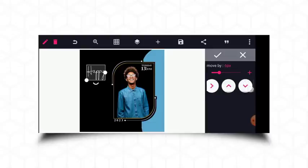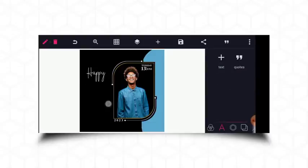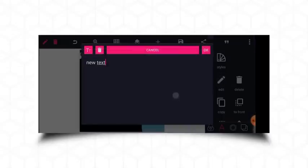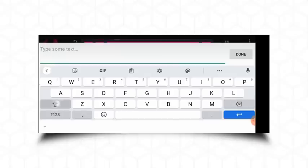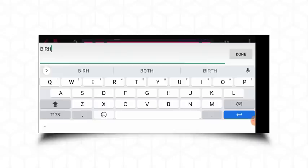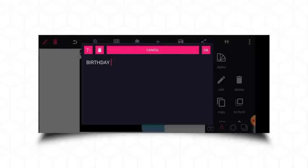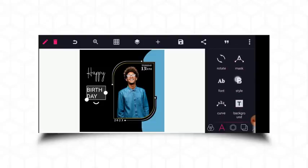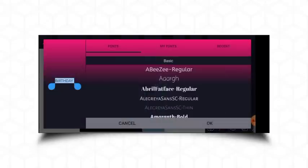The next is the 'Birthday' text — all in capital letters. I'll make these fonts bold.